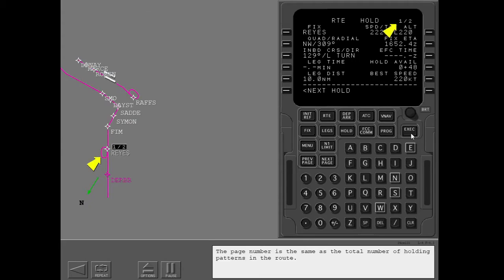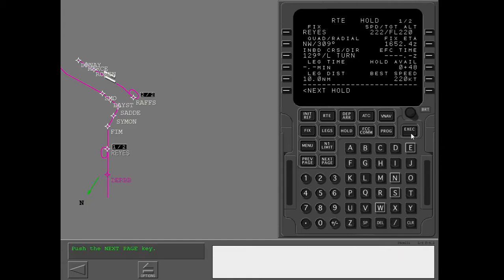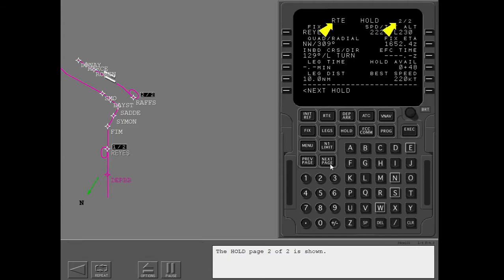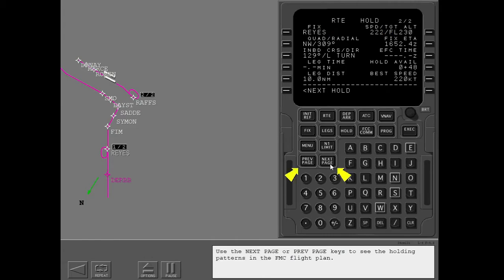The page number is the same as the total number of holding patterns in the route. The missed approach holding at RAFs is on hold page 2. Push the next page key to see the missed approach holding pattern — hold page 2 of 2 is shown. Use the next page or previous page keys to see the holding patterns in the FMC flight plan, and use the next hold prompt to make new holding patterns.